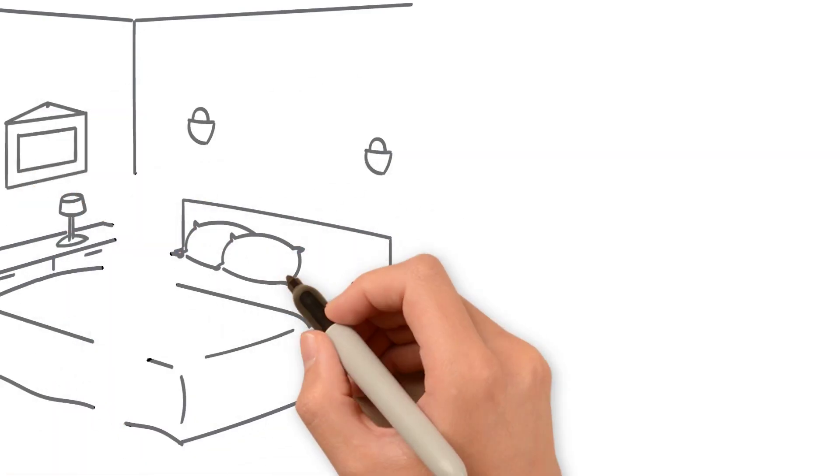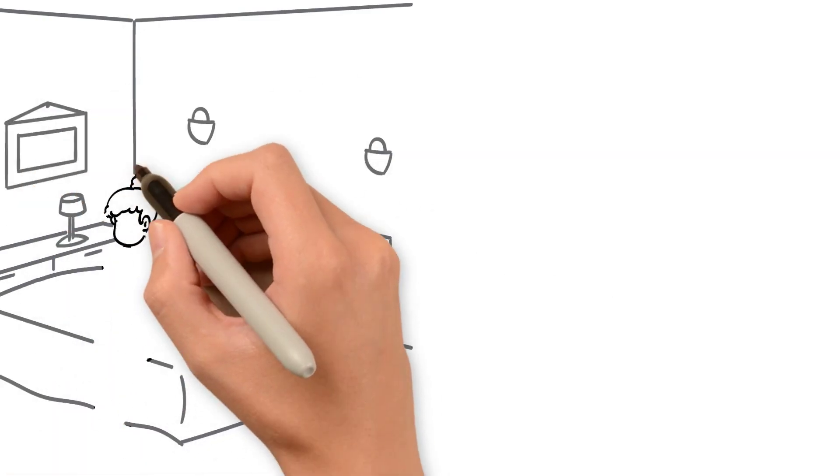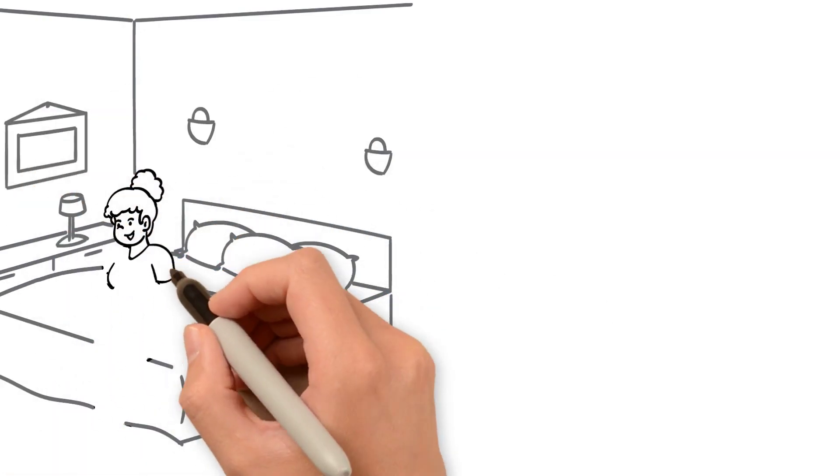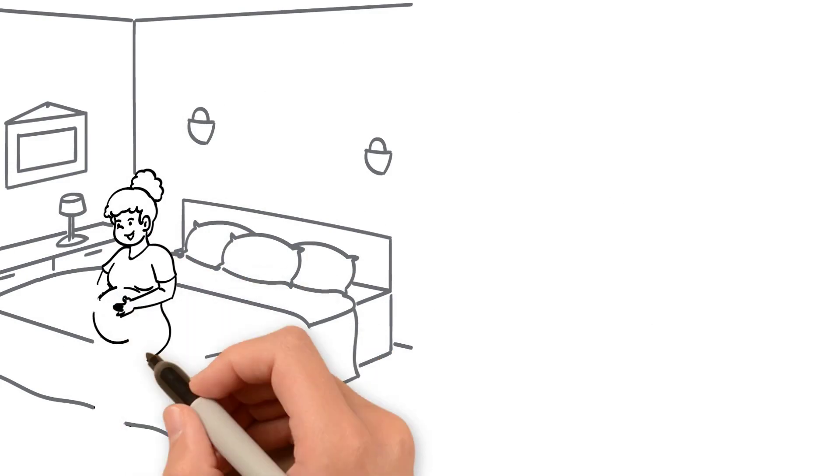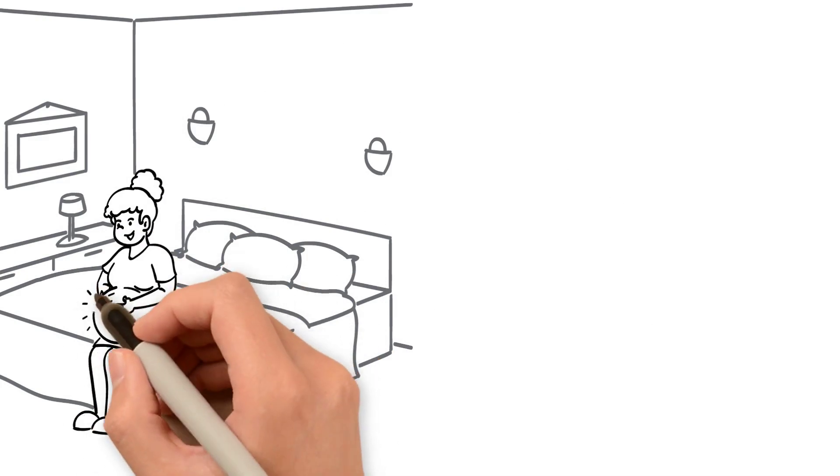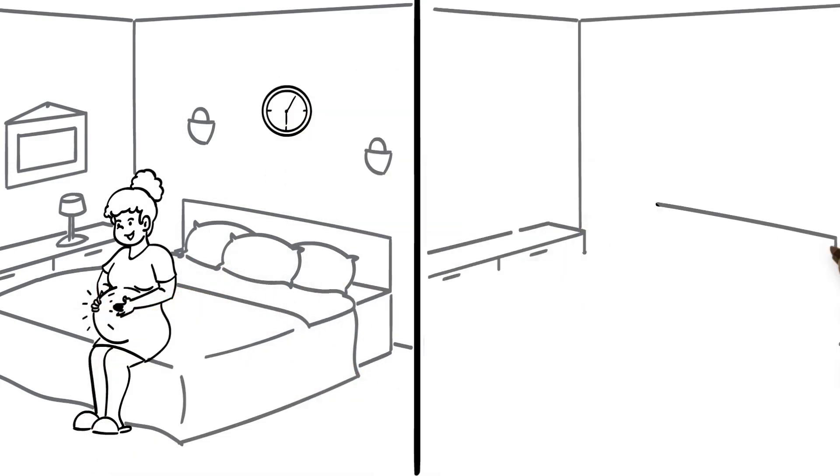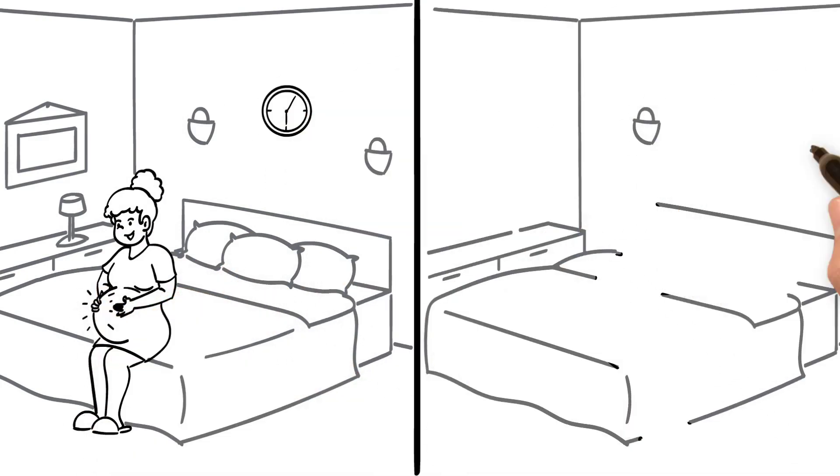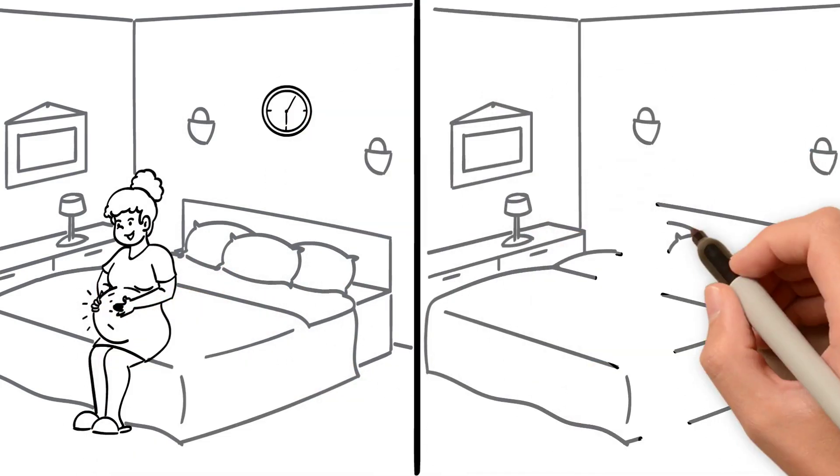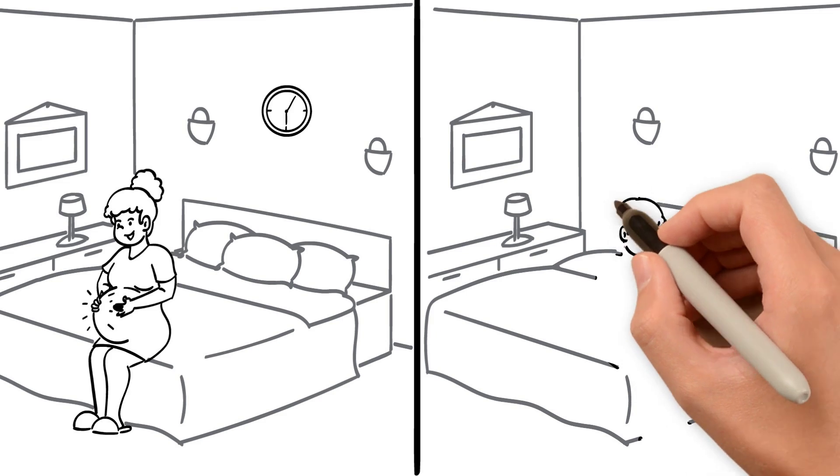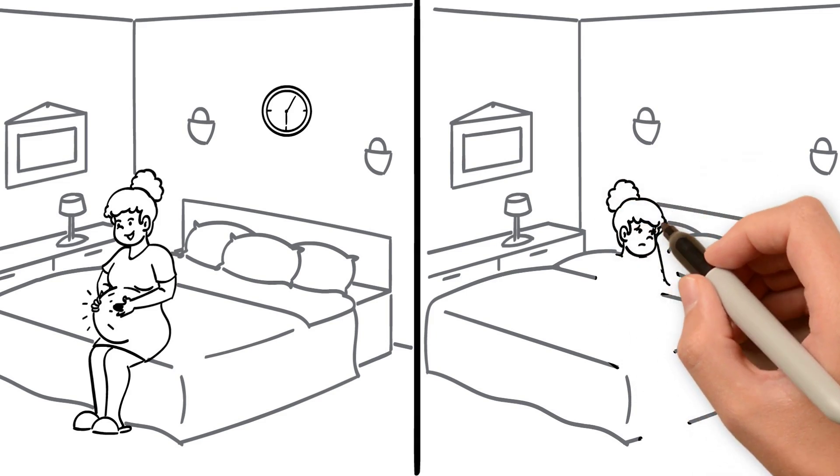Pregnancy and the early postpartum period is an exciting time in a woman's life, but the abrupt change in lifestyle, lack of sleep, and increased stress can be overwhelming.